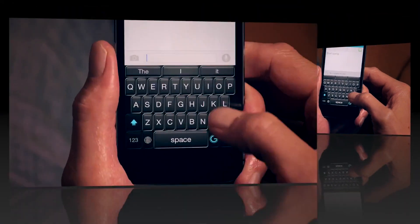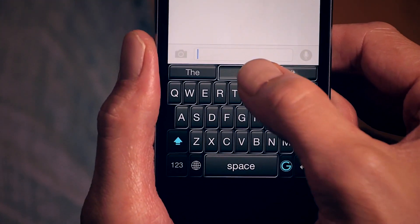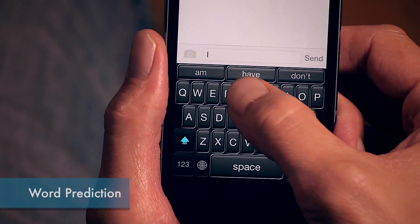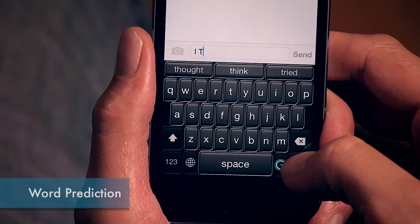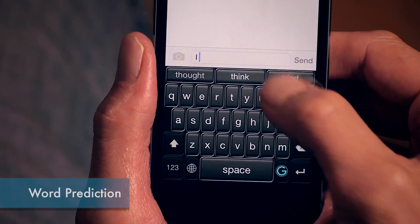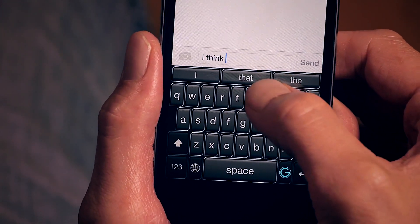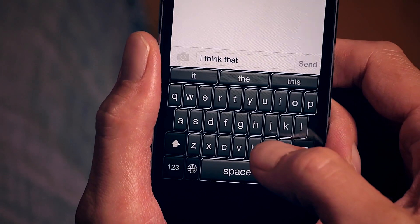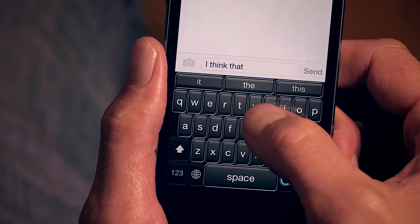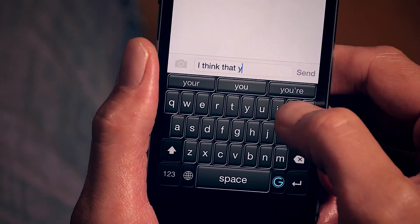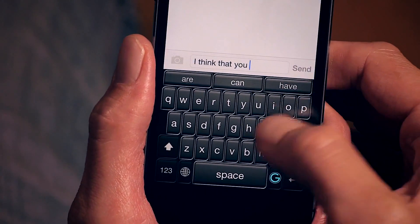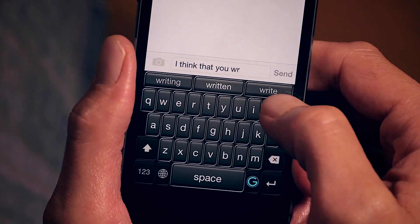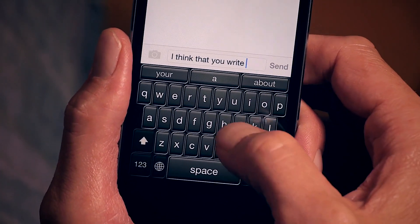The next thing I want to show you is word prediction. Word prediction is a great way to speed up your text because it predicts the next word you're writing as you're writing it. For example: I think that you write...